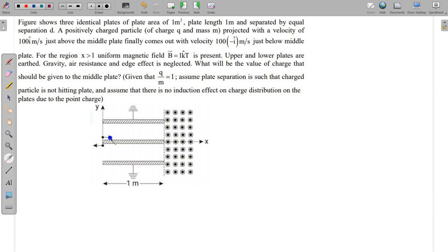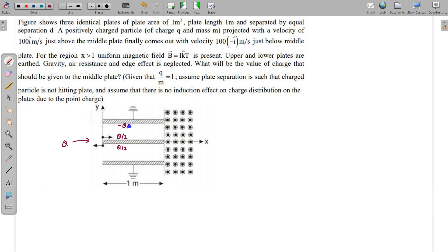Also assume there is no induction effect on charge distribution on the plates due to the point charge. So due to this point charge there is no redistribution effect on the plates. Suppose the middle plate is given a charge capital Q. By symmetry, the charge distribution is q/2 on one face and q/2 on the other face of the middle plate, while the upper and lower plates have minus q/2 on their inner surfaces.